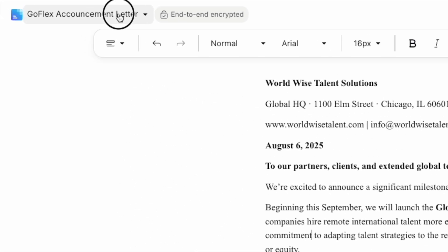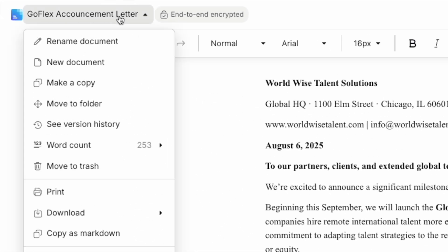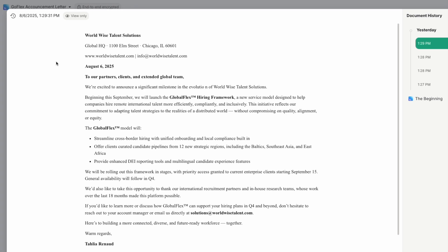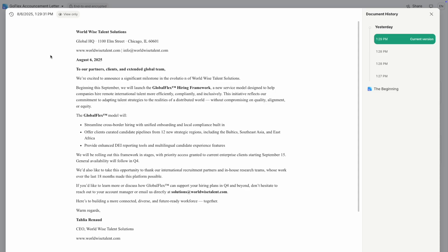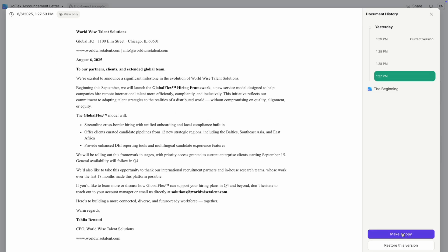Browse through previous versions and choose to either make a copy to create a new file from that version, or restore this version to replace the current one. This is incredibly valuable for sensitive documents where you may need to track changes or recover from mistakes.